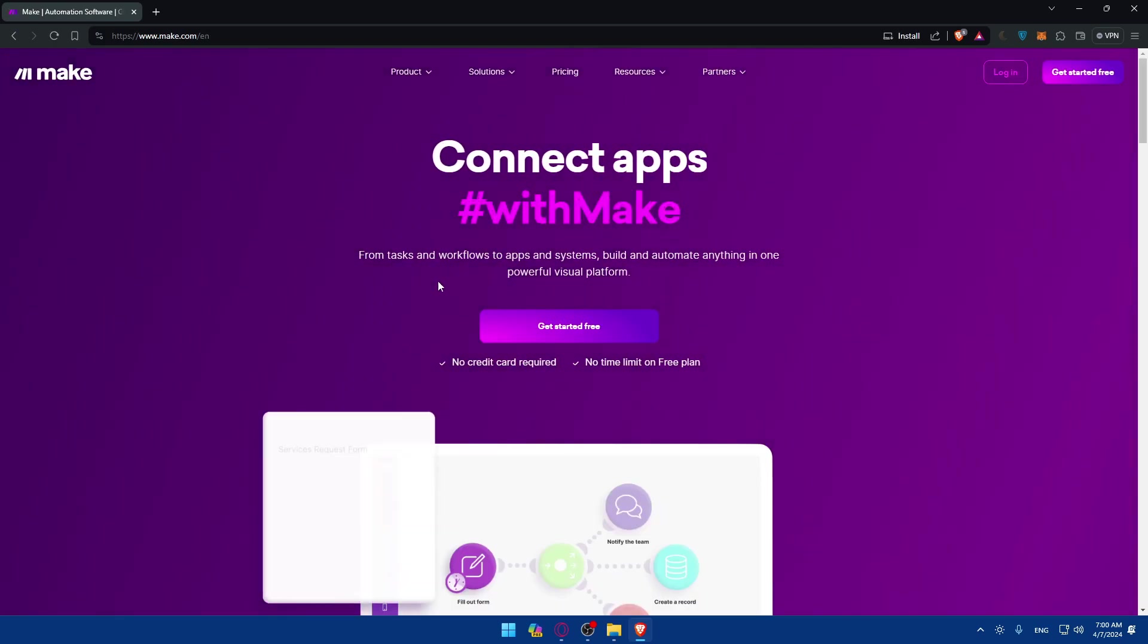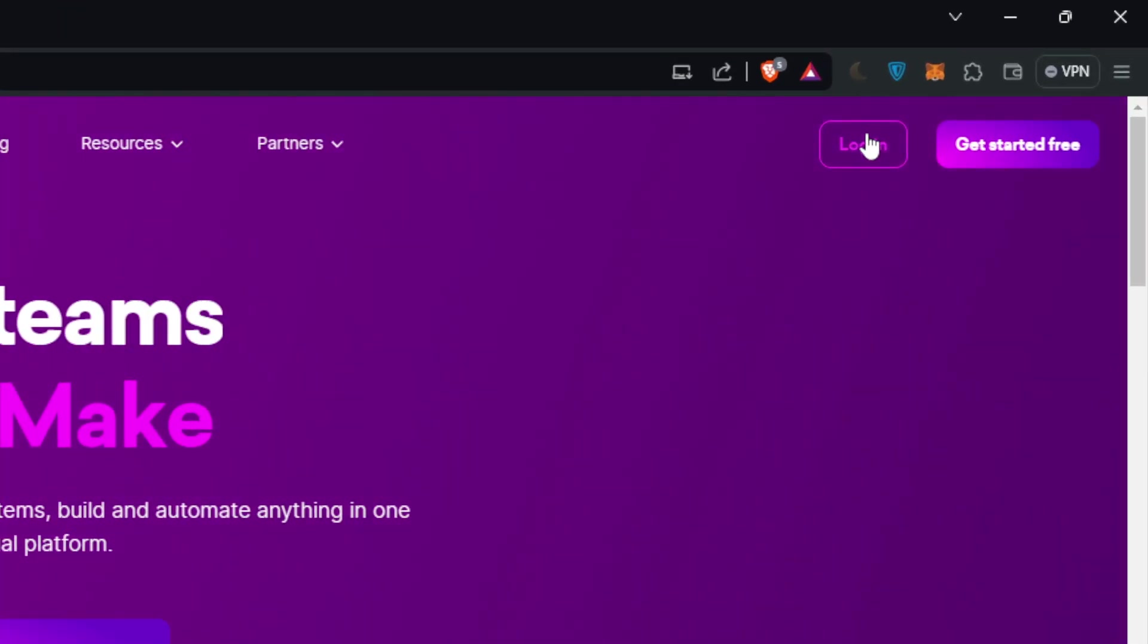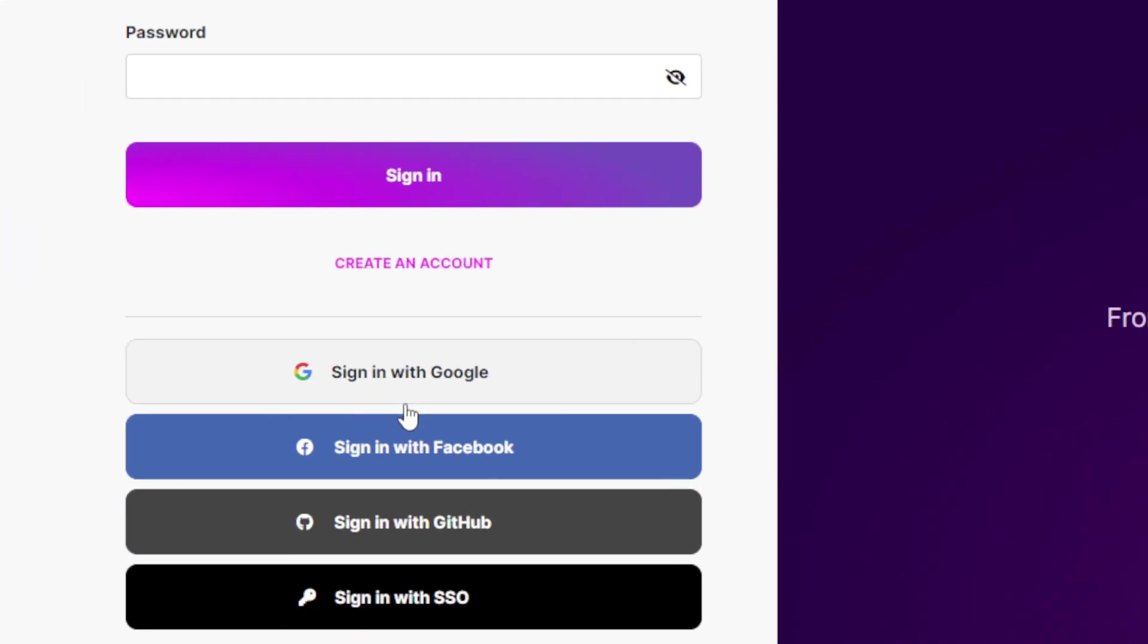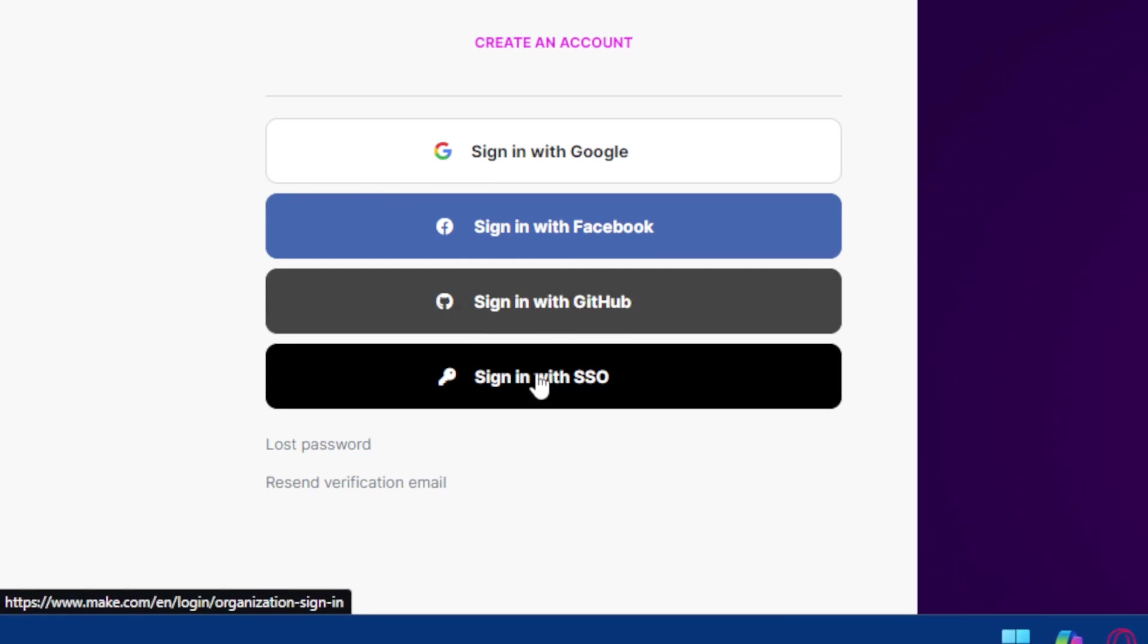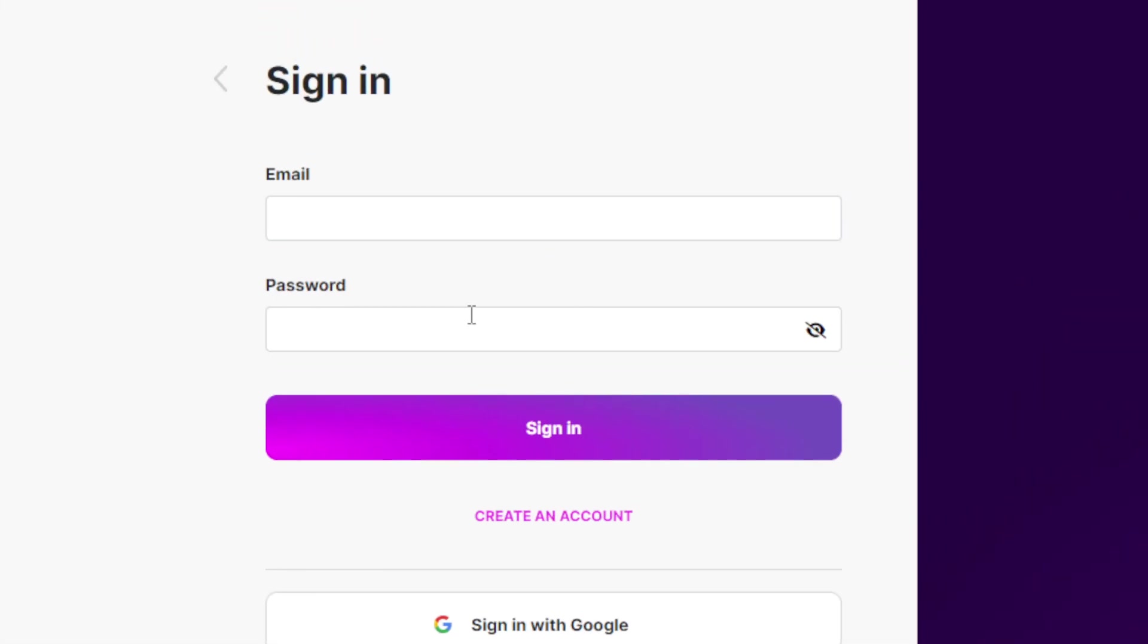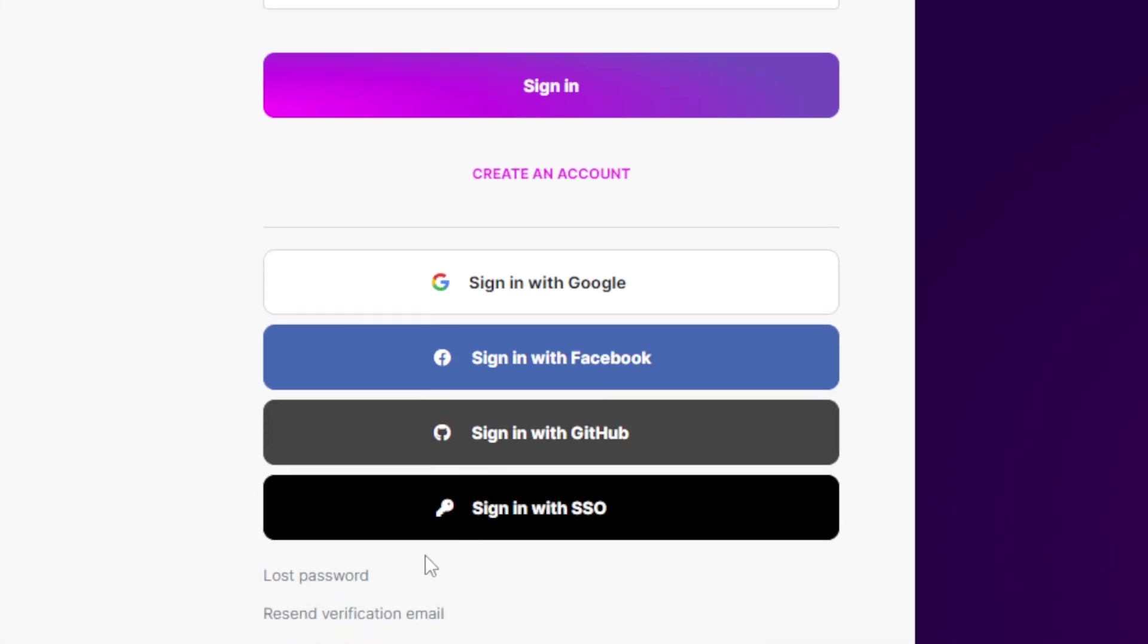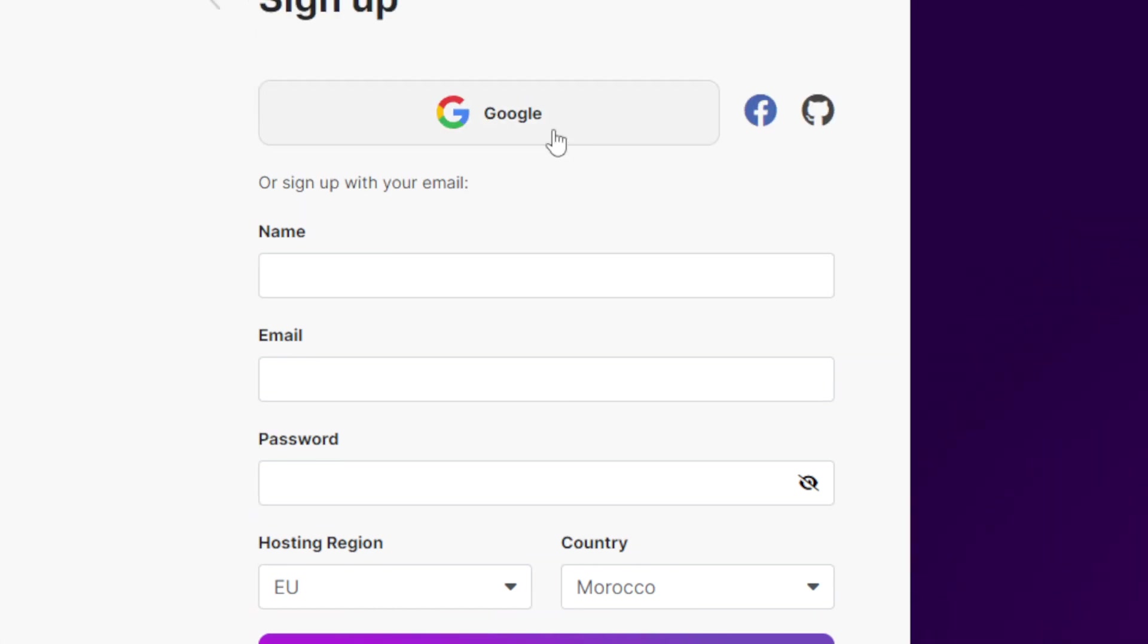And here if you have an account make sure to go and click on login here at the top right corner and login into your account. You'll be able to login using Google, Facebook, GitHub, or SSO if you don't want to get through all the boring steps of logging into your account, and the same will be for creating an account.